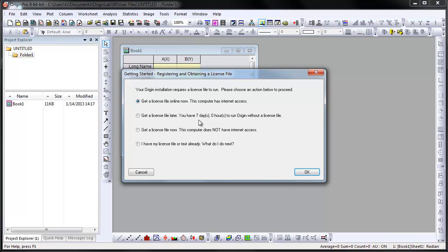In this case, our computer has internet access, so we will select the first option.